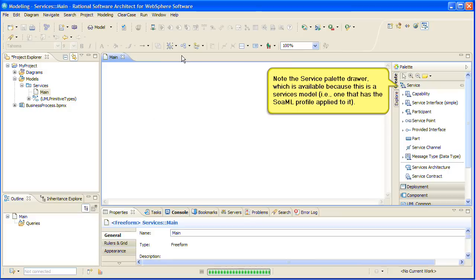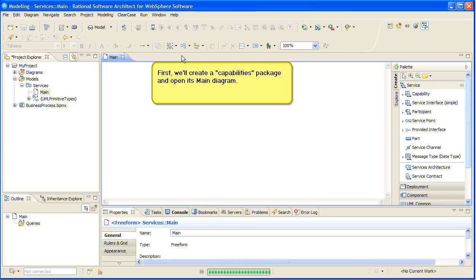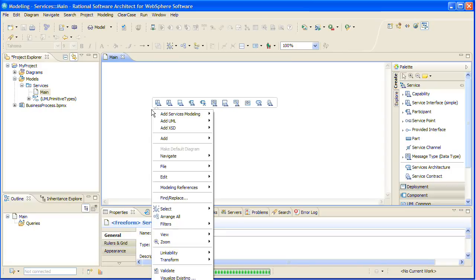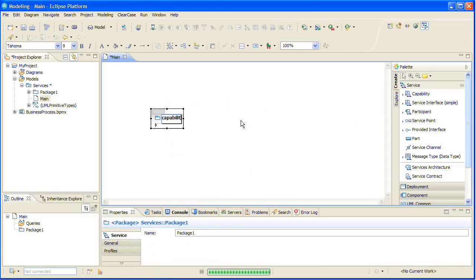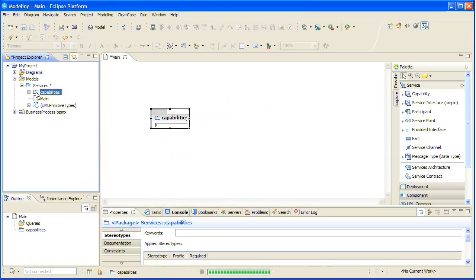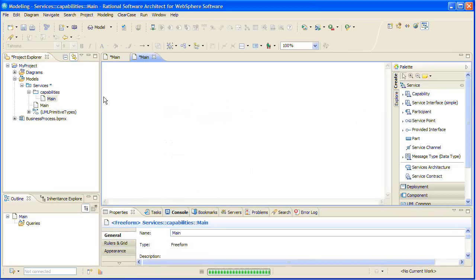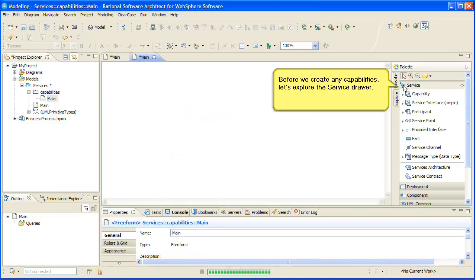Note the service palette drawer, which is available because this is a services model, that is, one that has the SOAML profile applied to it. First, we'll create a capabilities package and open its main diagram. Before we create any capabilities, let's explore the service drawer.